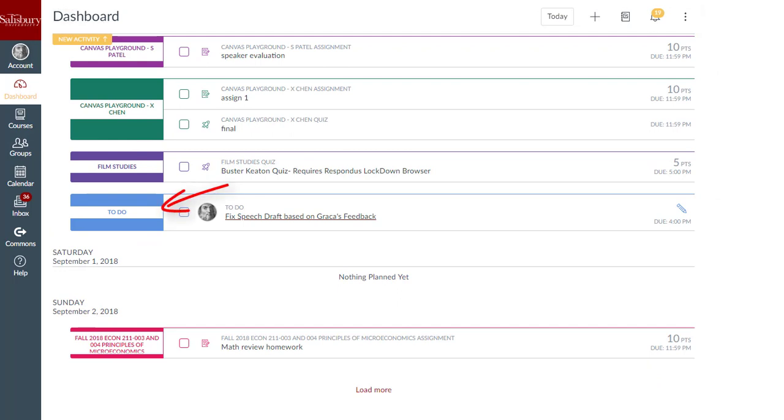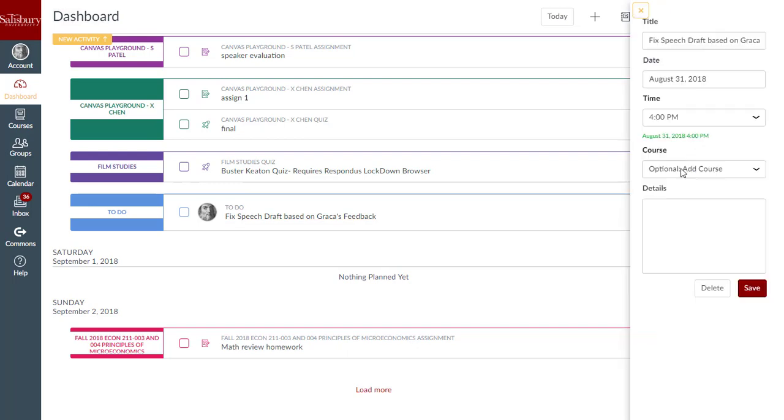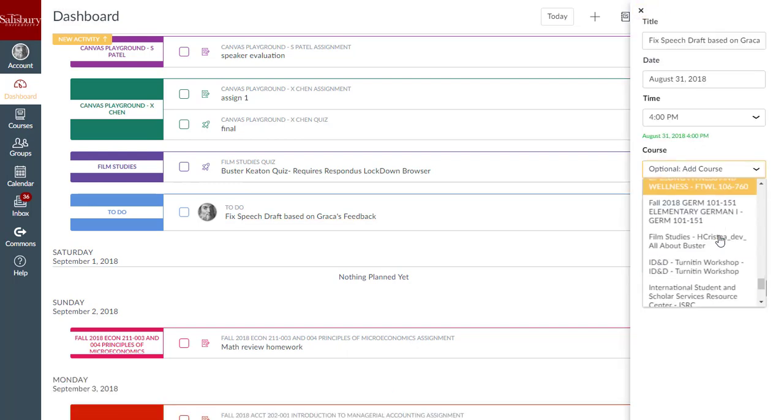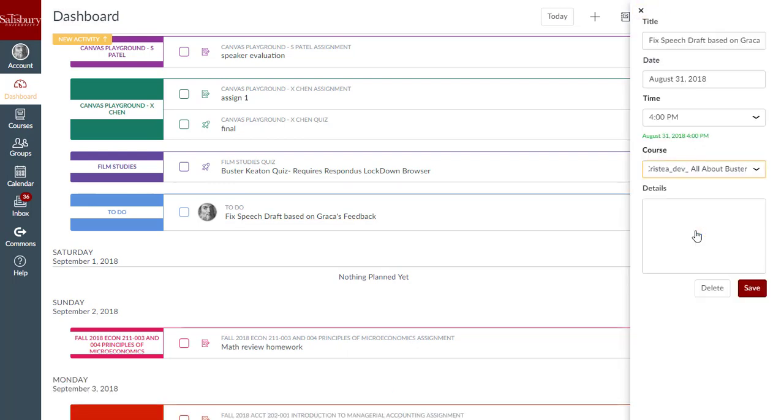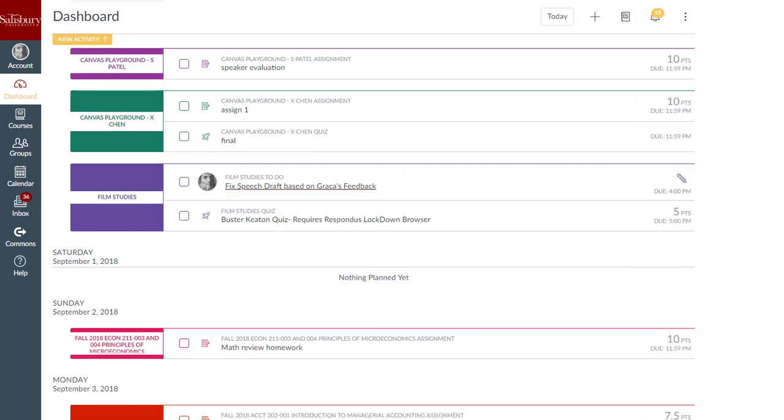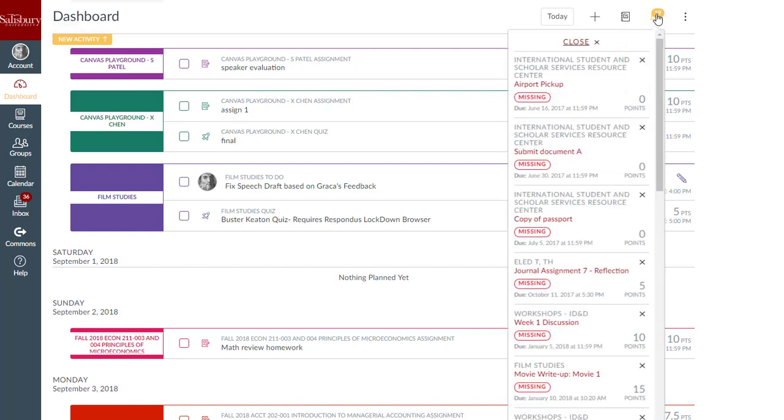To-do items can be edited at any time by clicking the Edit icon. To view a list of graded past due items across all your courses, click the Alert Menu button. To dismiss an item from the Alert Menu, click the Remove icon.